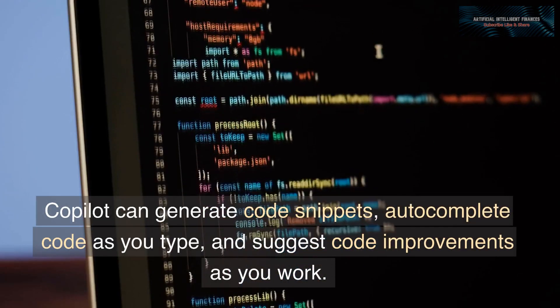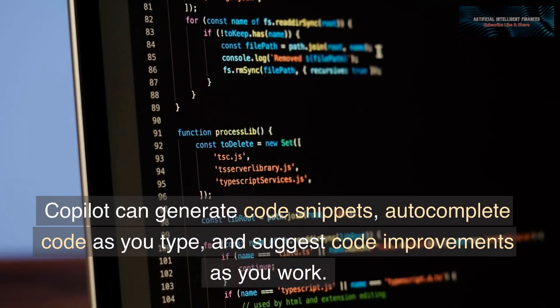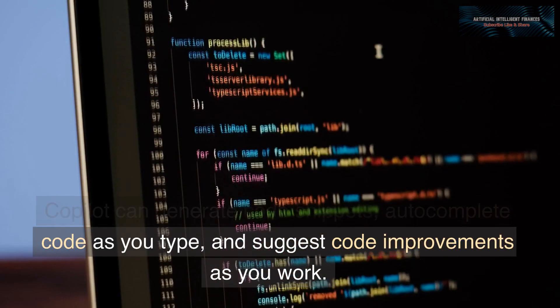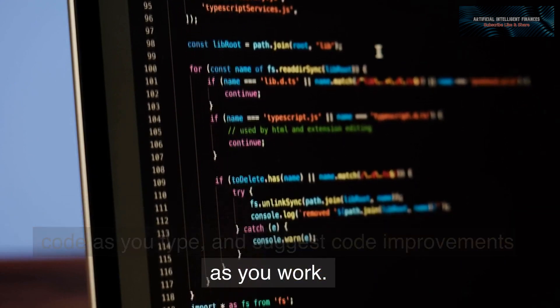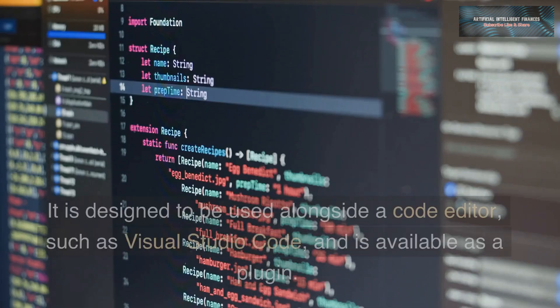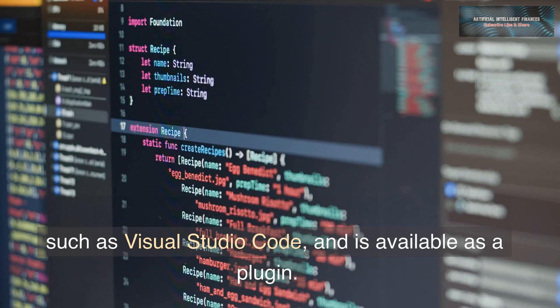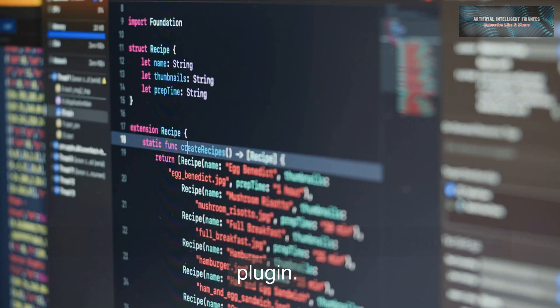CoPilot can generate code snippets, autocomplete code as you type, and suggest code improvements as you work. It is designed to be used alongside a code editor, such as Visual Studio Code, and is available as a plugin.